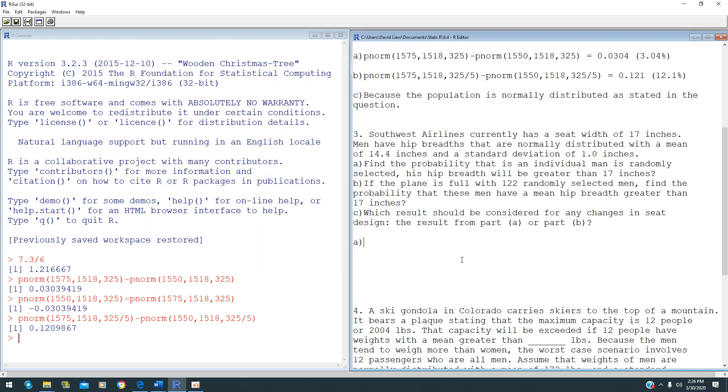This is 6.4 Central Limit Theorem question 3. Southwest Airlines currently has a seat width of 17 inches. Men have hip breadths that are normally distributed with a mean of 14.4 inches and a standard deviation of 1 inch.